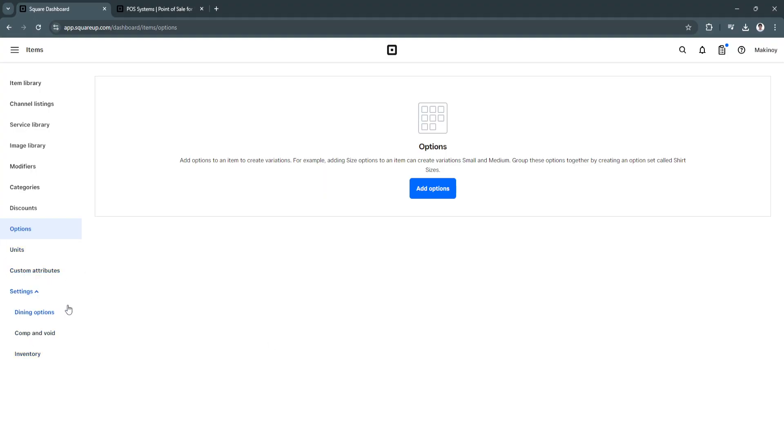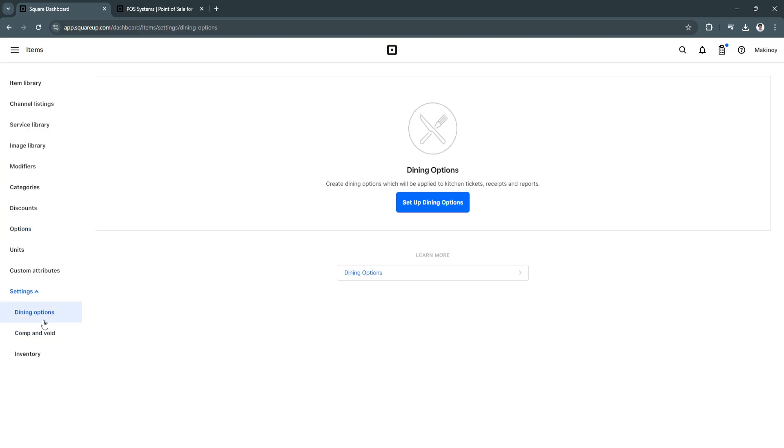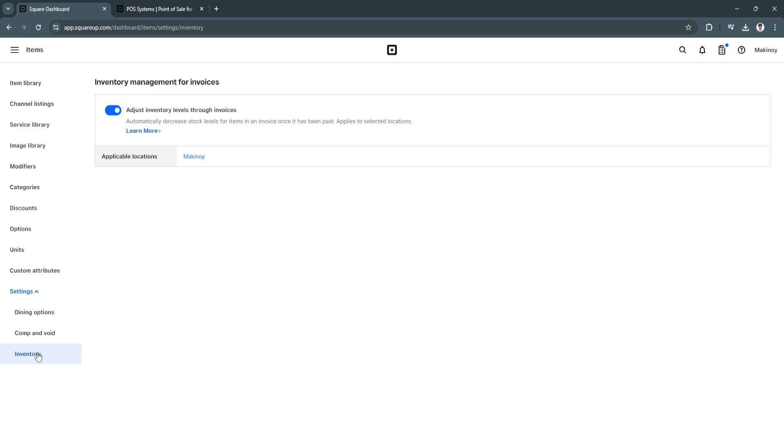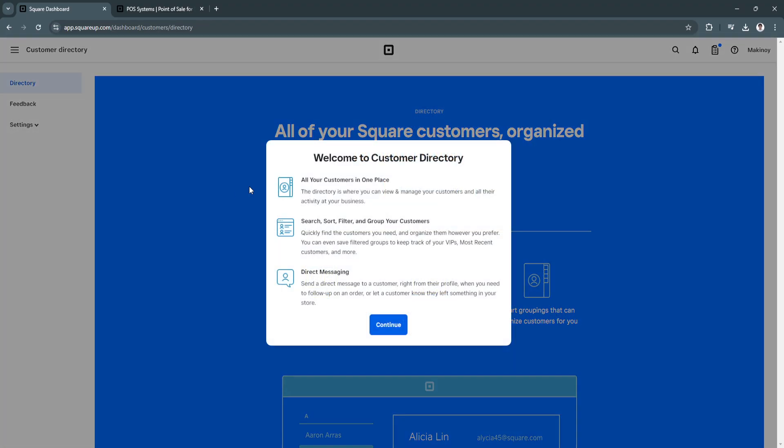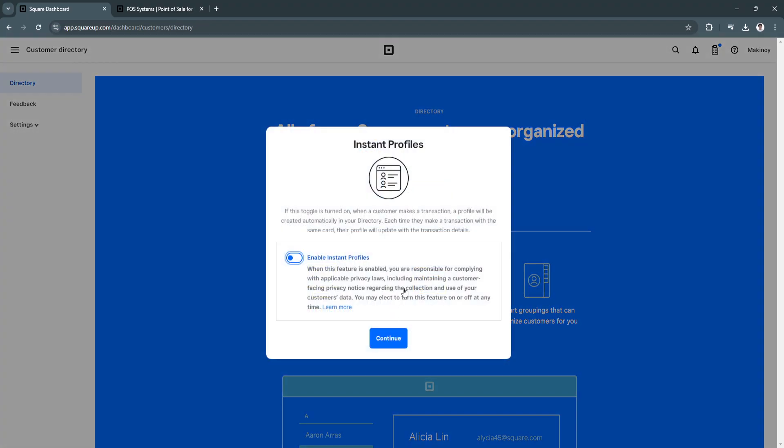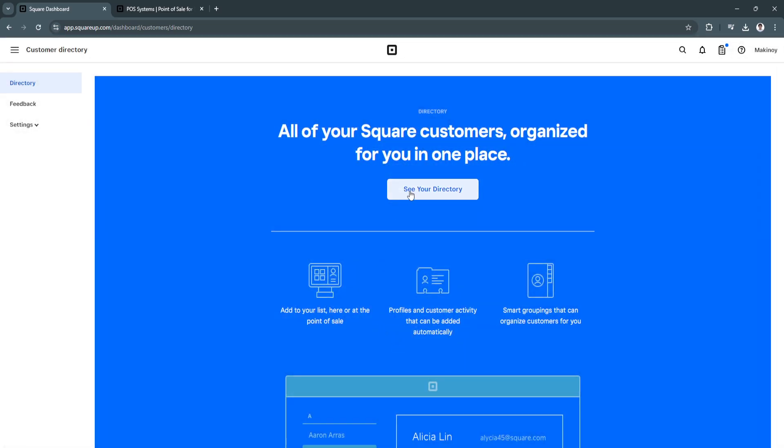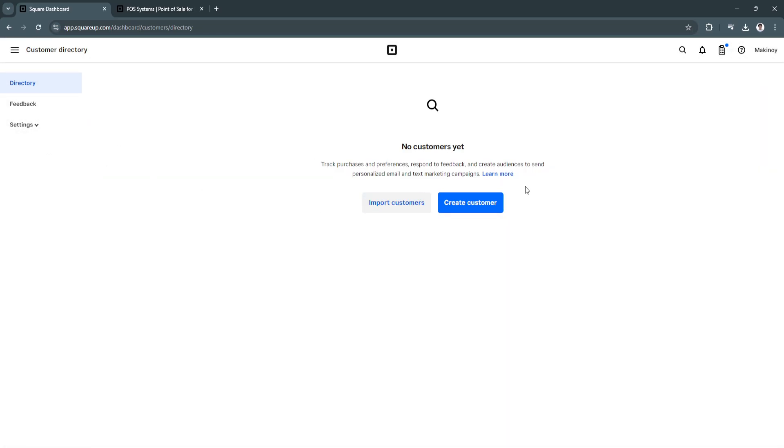So in the settings, you will see your dining options, your comp and void, and your inventory. So next, let's go to customer directory. And here, you'll see your customer directory in one place. As you can see, you can click here to see your directory.